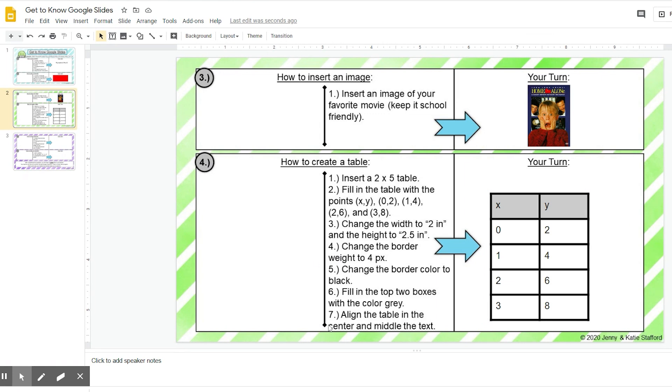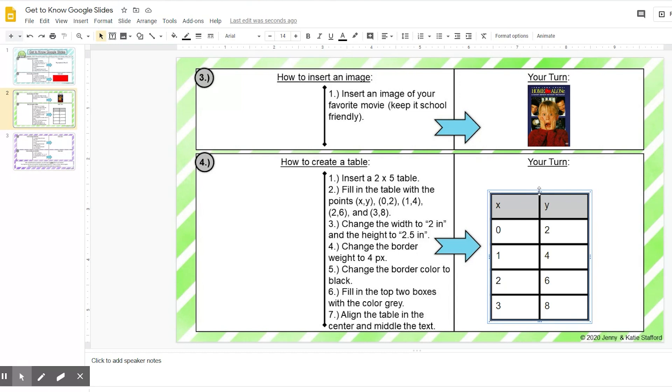Okay, and step seven, align the table in the center and middle the text. So we have learned how to align, you saw that with the text earlier. So I'm going to click my table, I'm going to go up here, and I'm going to align it in the center. So you can see my points have gone to the center.